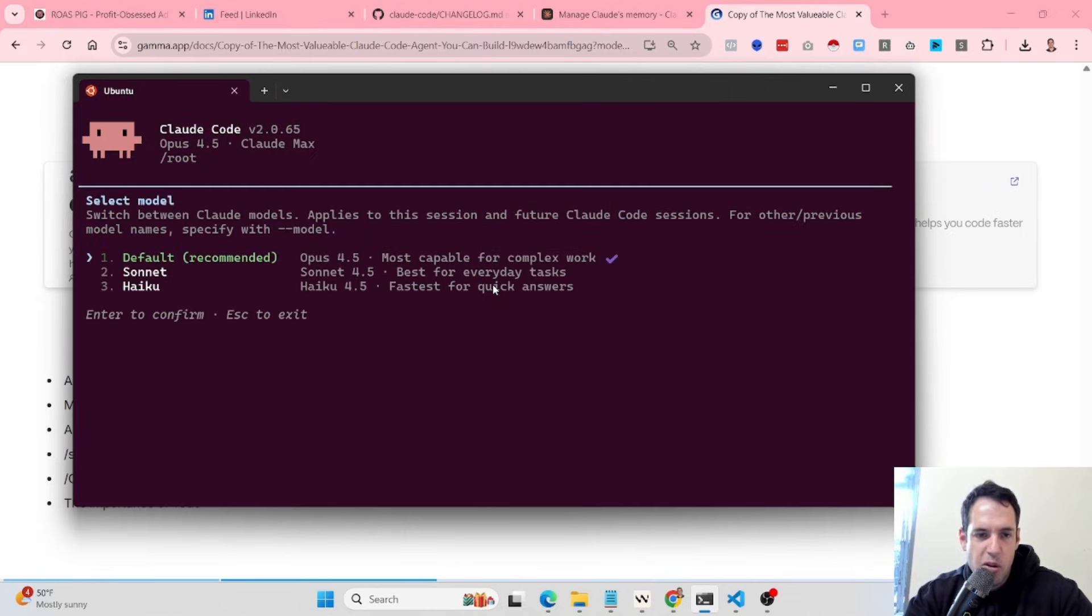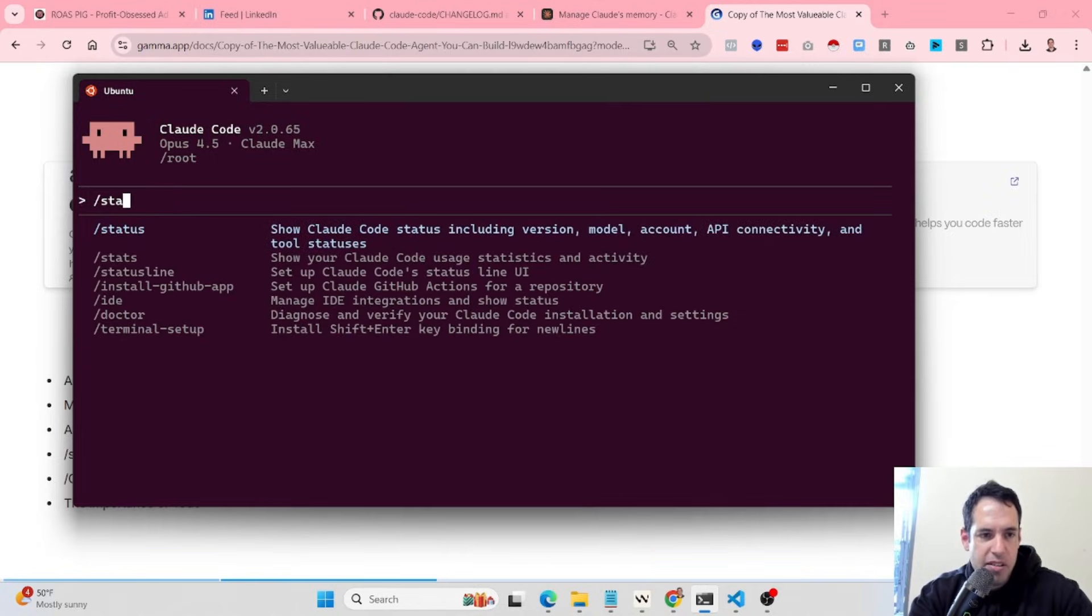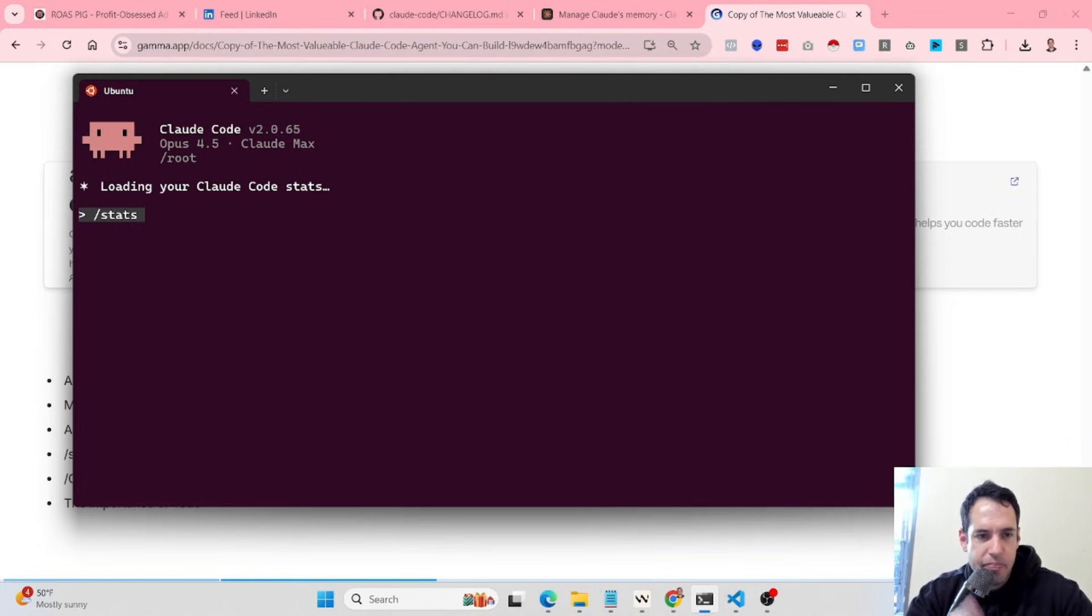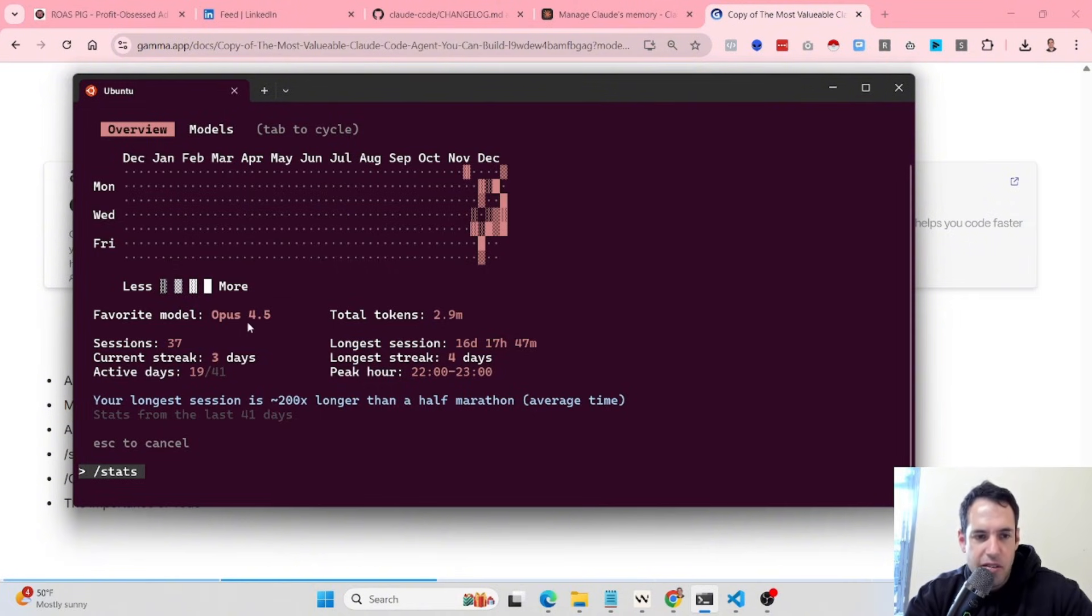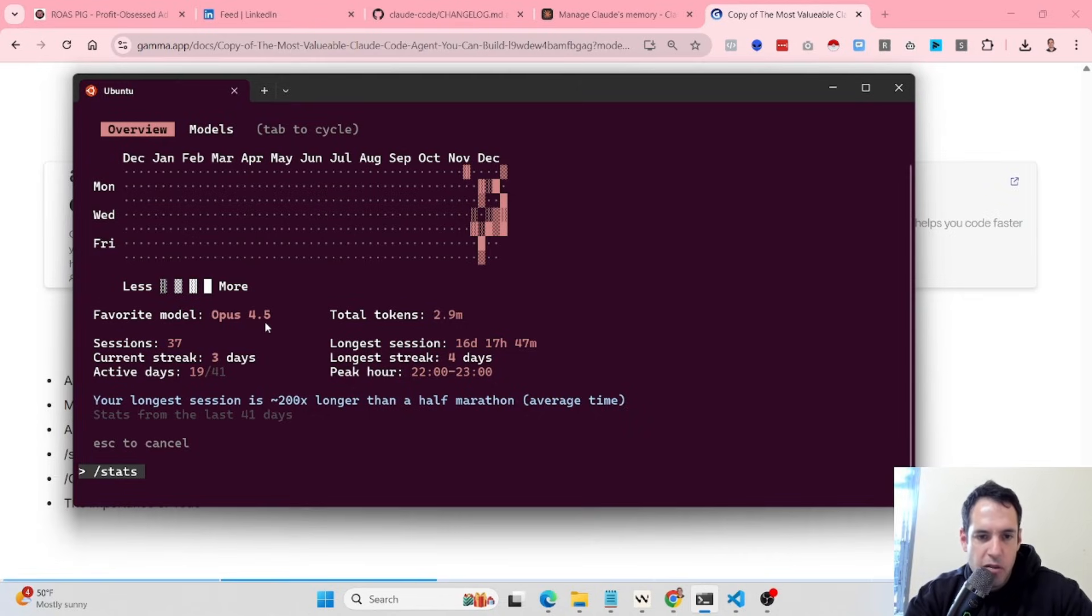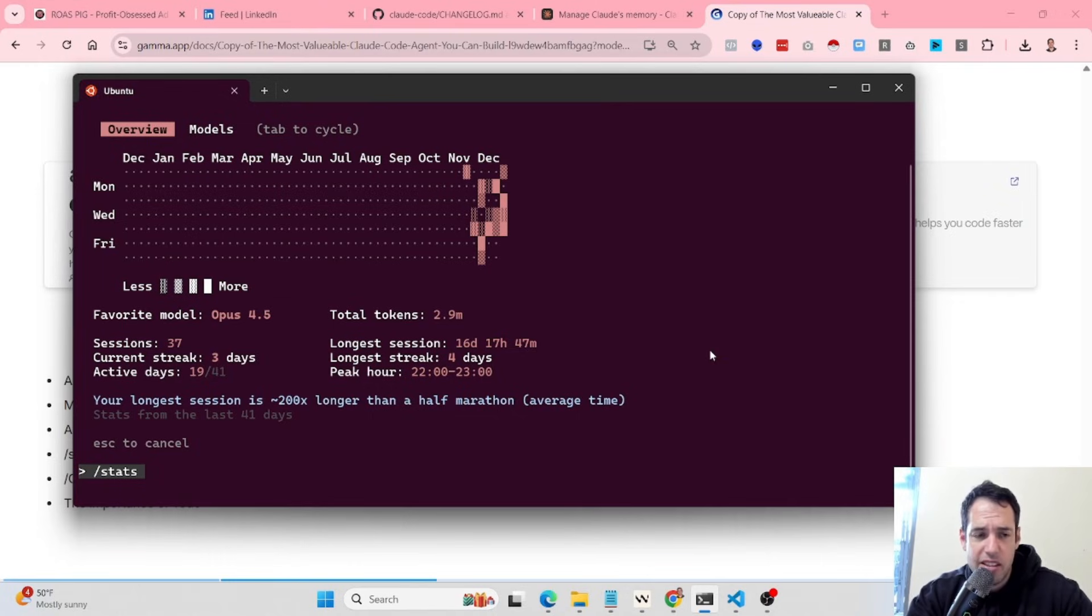I'm going heavy lately on Opus 4.5, I don't even use the other models. And you can use stats, this command, to see what models you are using. As you can see here, my favorite model is obviously Opus 4.5, total tokens used, sessions, current streak, active data, etc. This is just a cool command which isn't new, I believe.